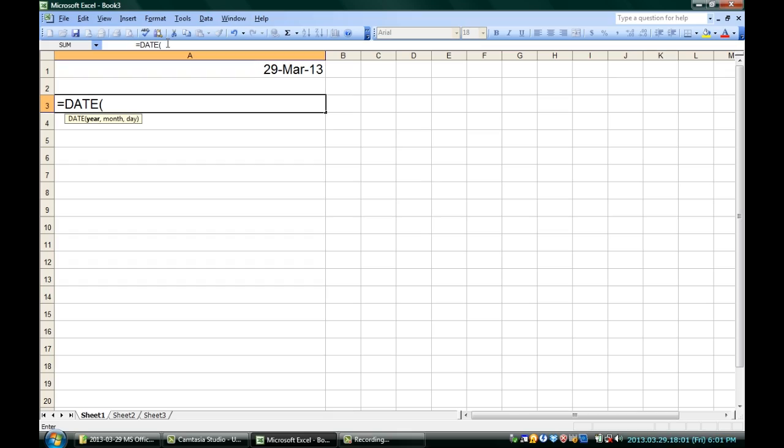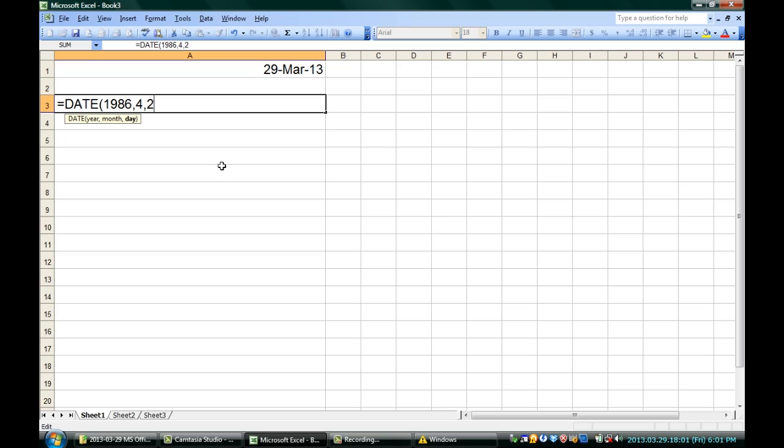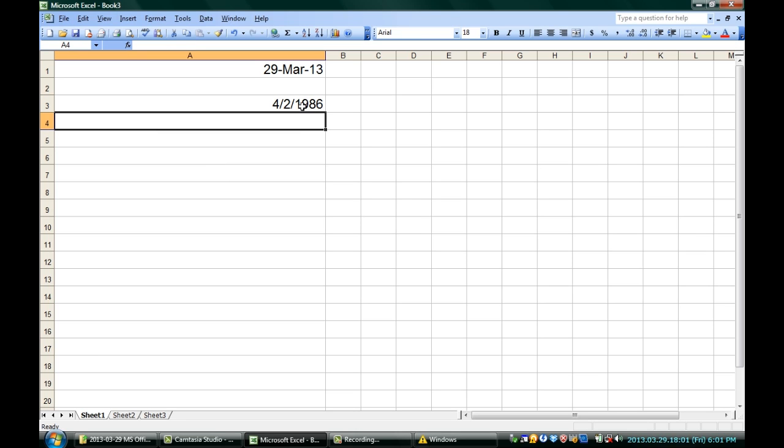In another cell, I can use a different function. I'm going to try equals, and then we're going to go with DATE, all caps. In these parentheses, what you need is a year, a month, and a day. You can see that the tool tip is helping you out there — it tells you year, month, day. So I'll go ahead and type a year of 1986, then a comma, then a month of 4, that's April, then a comma, and then a date of 2. I'm going to put parentheses around that and hit Enter. You can see that it gives me the right date — 4/2/1986.